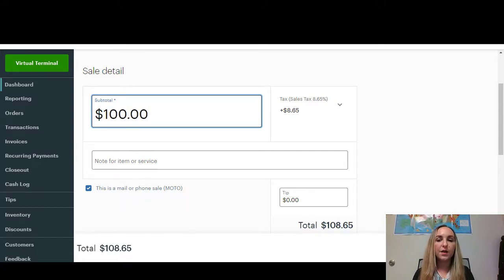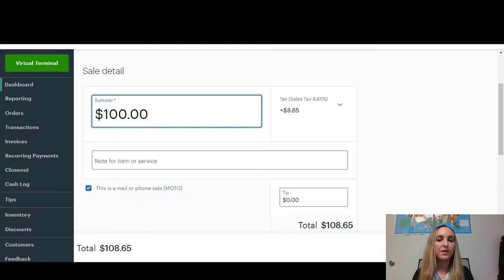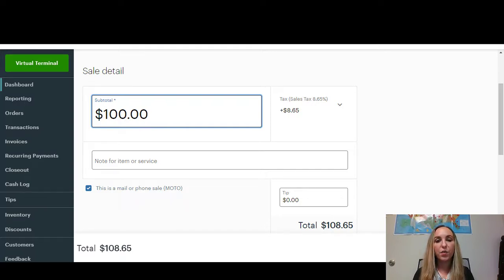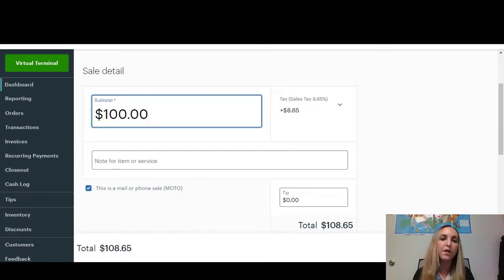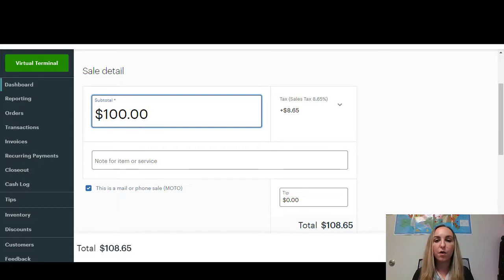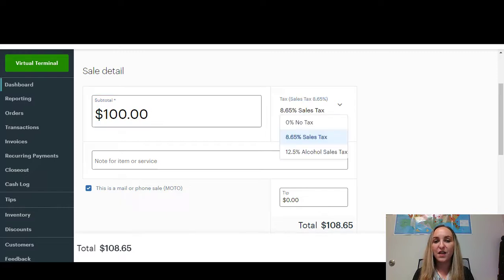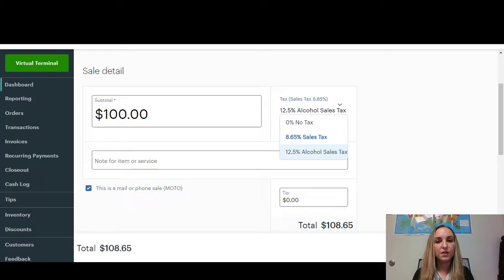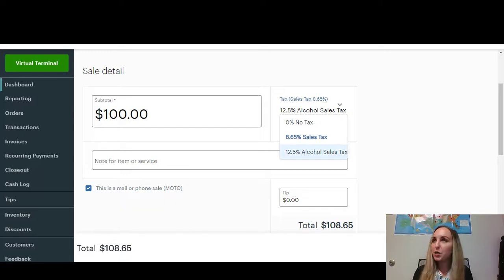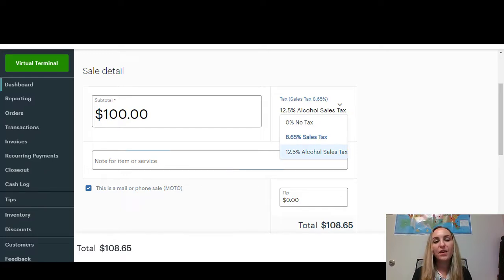Right here, you'll see that it'll automatically calculate the sales tax. Whatever your default sales tax is, that's where you'll see it here. So you'll see that it's 8.65 in this particular restaurant, so it's going to be $8.65. You can also take off the tax or change the sales tax depending on how much tax you want to charge or no tax at all.